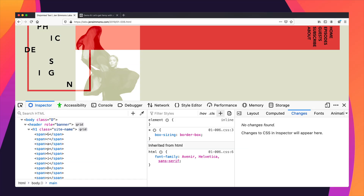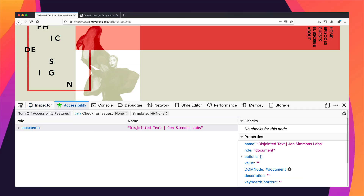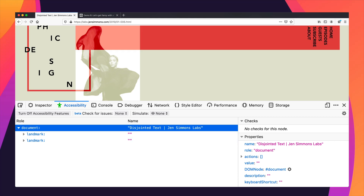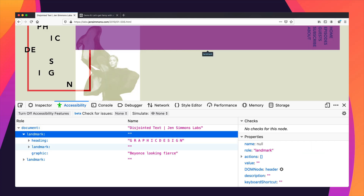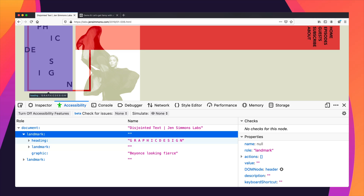Up until now, we really haven't had a way to see the accessibility tree the way that you can use dev tools to see the DOM tree. But that's what this accessibility panel is going to give us — a way to visualize the accessibility tree. I can see here that I've got all of these different nodes to the tree.